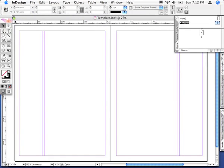This is a quick tip on how to use the align away from spine paragraph alignment for creating page numbering on master pages when working in facing pages.